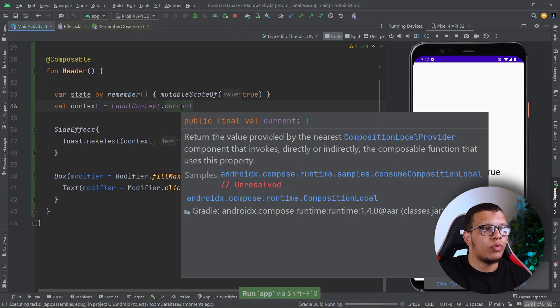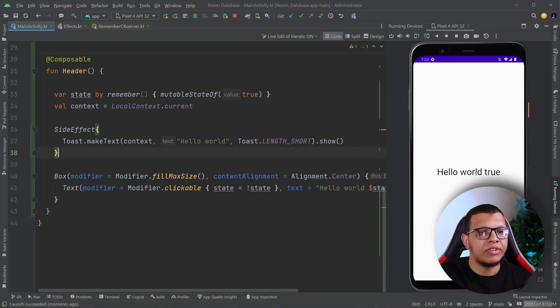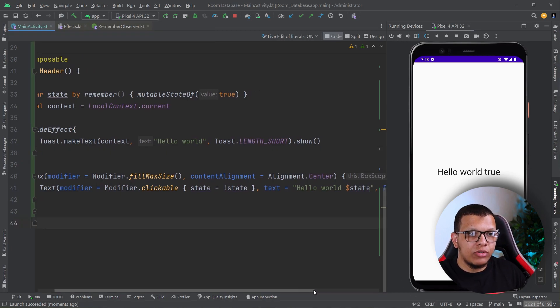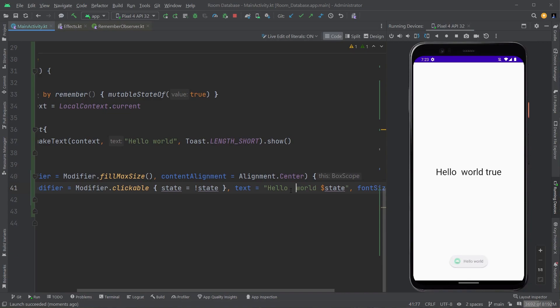So what you're going to see is the following. Here's hello world, and if I'm going to do a recomposition, it will recompose. Whenever you're doing that recomposition, it will execute that again.